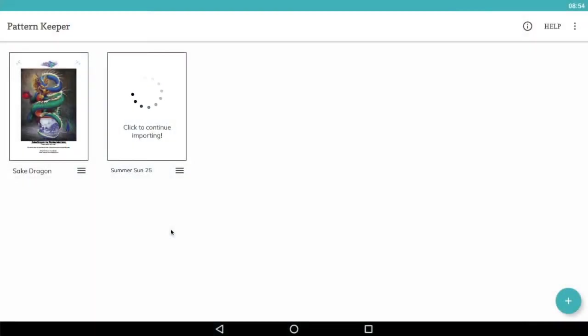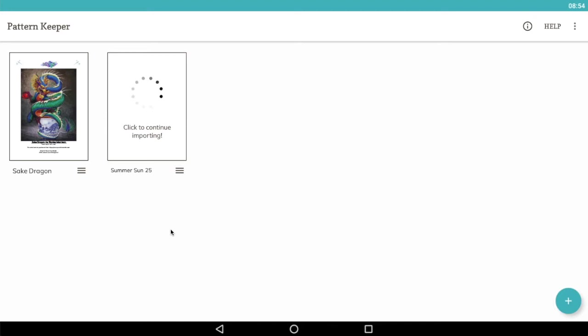Welcome to this tutorial, which is around importing a Gecko Rouge chart into Pattern Keeper, an app designed on Android for cross-stitchers.